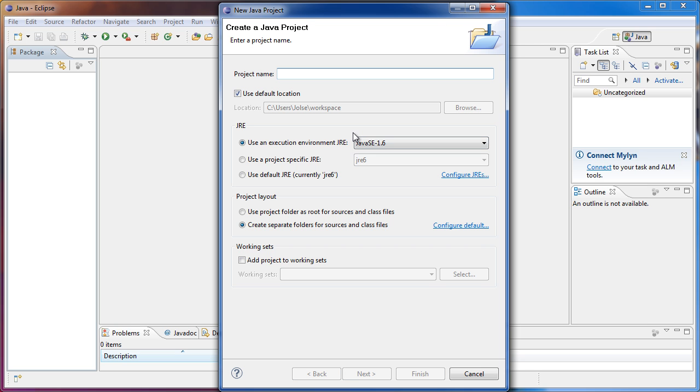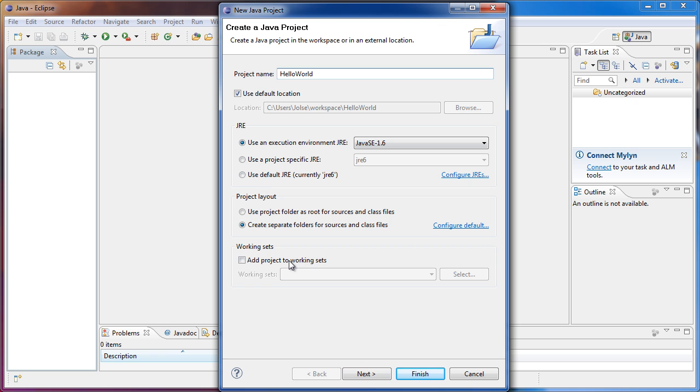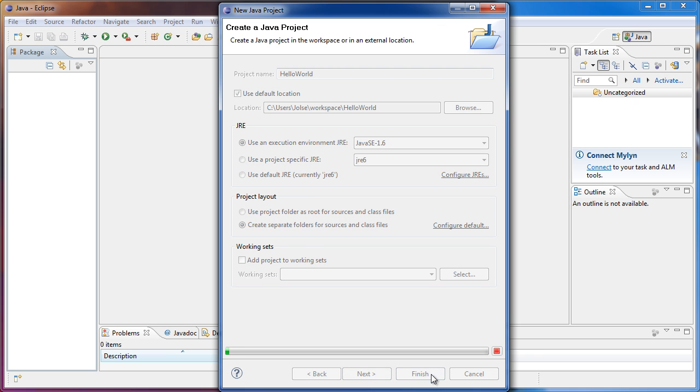So let's call our project Hello World, because we're going to be making the Hello World application. Leave everything as default and click Finish.